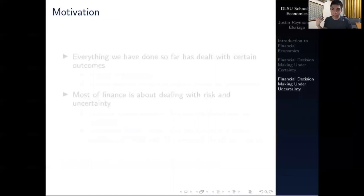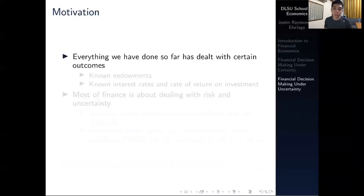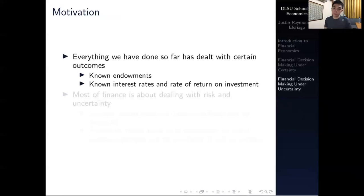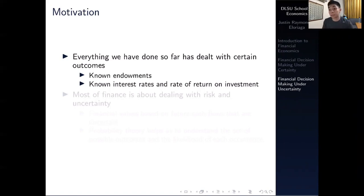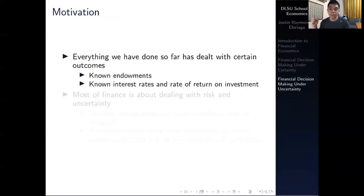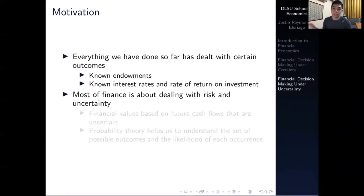So what's the motivation behind this part of the course? Everything we've done so far has dealt with certain outcomes. In the last module, we assumed that we knew the endowments, and we knew the interest rates and the rate of return on each investment, so we knew exactly what each investment would pan out. While that may be true for some financial securities such as bonds or deposits, there are a lot of financial securities that do not adhere to a certain outcome, because most of finance is about dealing with risk and uncertainty.